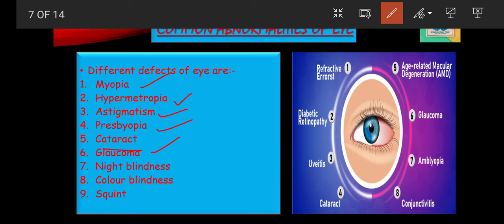The next disease is night blindness — difficulty seeing in dim or diffused light, caused by failure of rod cells to form rhodopsin pigment, which requires vitamin A. The next disease is color blindness — the inability to distinguish various colors, for example failure in distinguishing red and green. It is a genetic disorder and is more common in males than females.